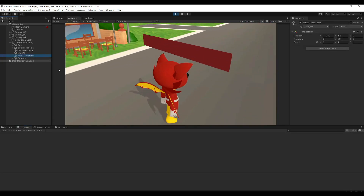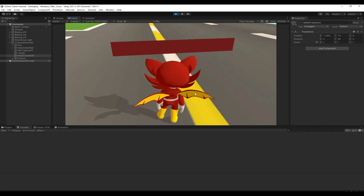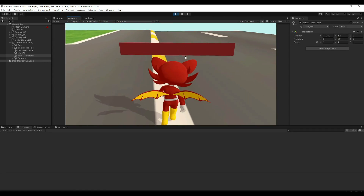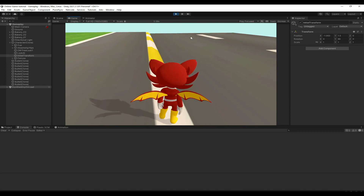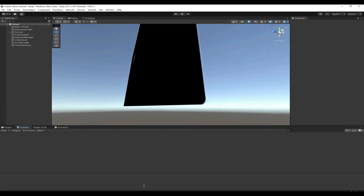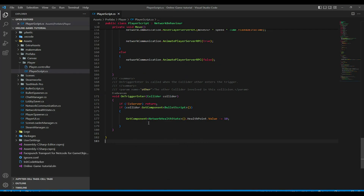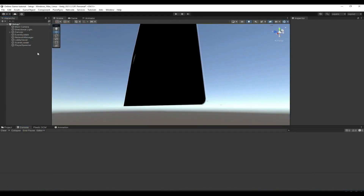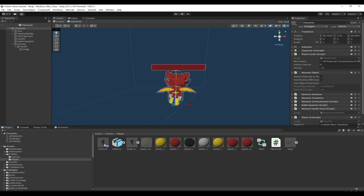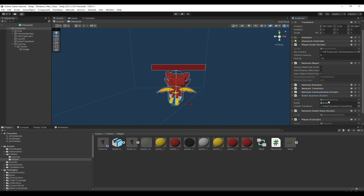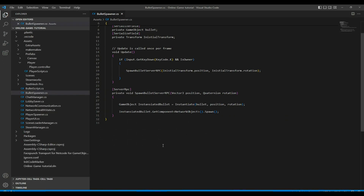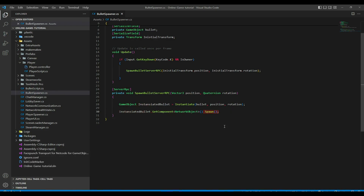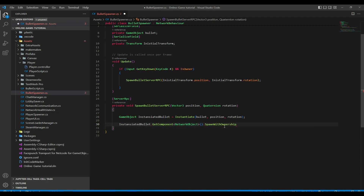Let's try it. Set the initial transform rotation to 90 so bullets come toward the player. Pressing K fires and the health is getting reduced. However in most situations you don't want the player to hit themselves, so let's edit the script. Go to the bullet spawner and instead of calling Spawn, call SpawnWithOwnership to give ownership of the bullet game object to whoever shot it.